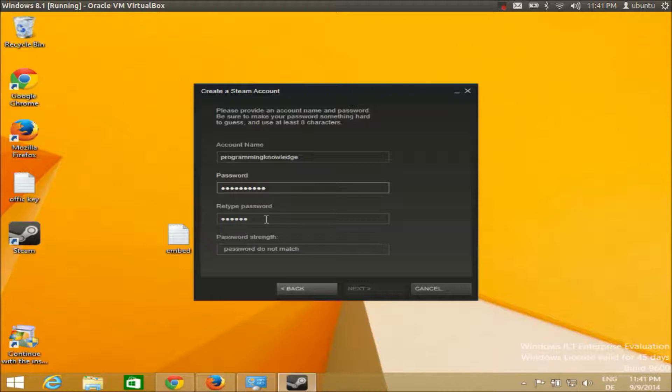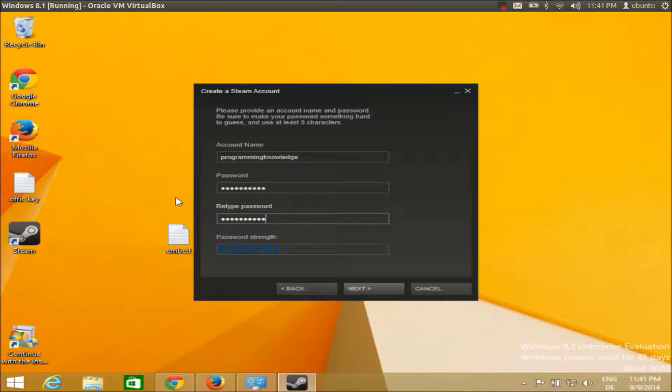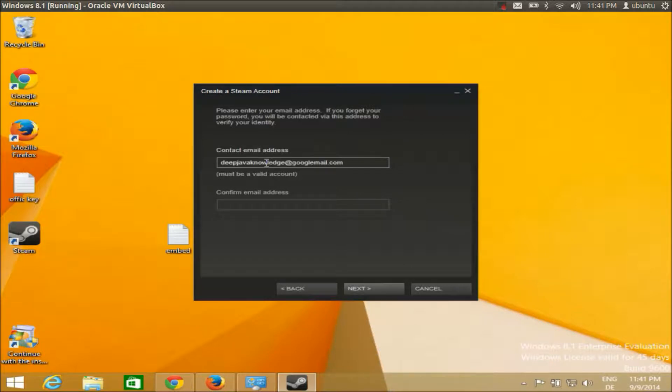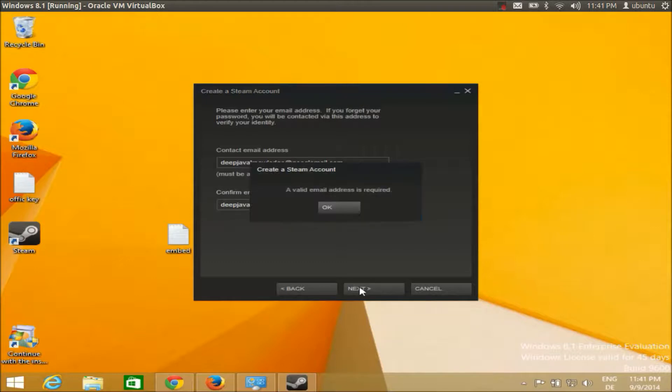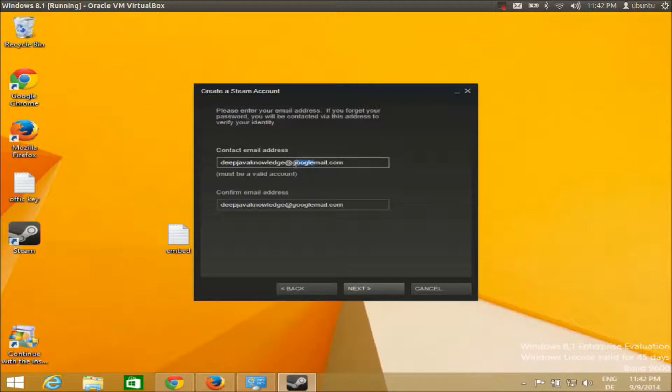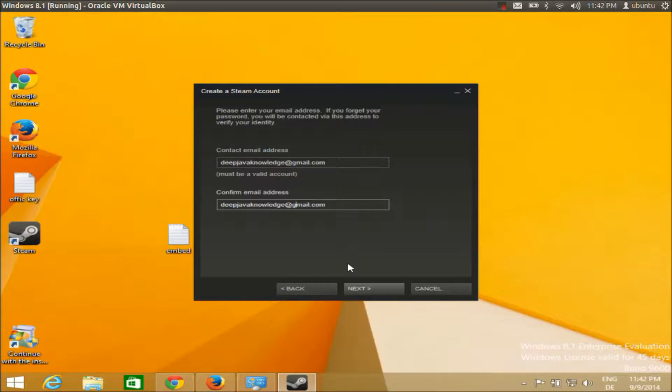Click next and it will require your contact email. I will give it and confirm it. Click next and it says a valid email is required, so let's enter the valid email and click next.